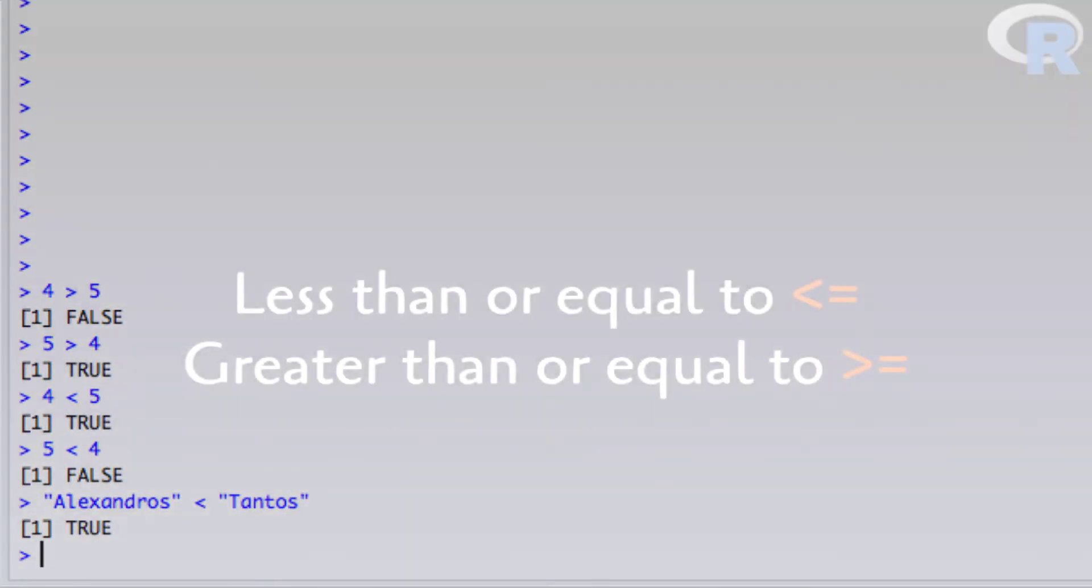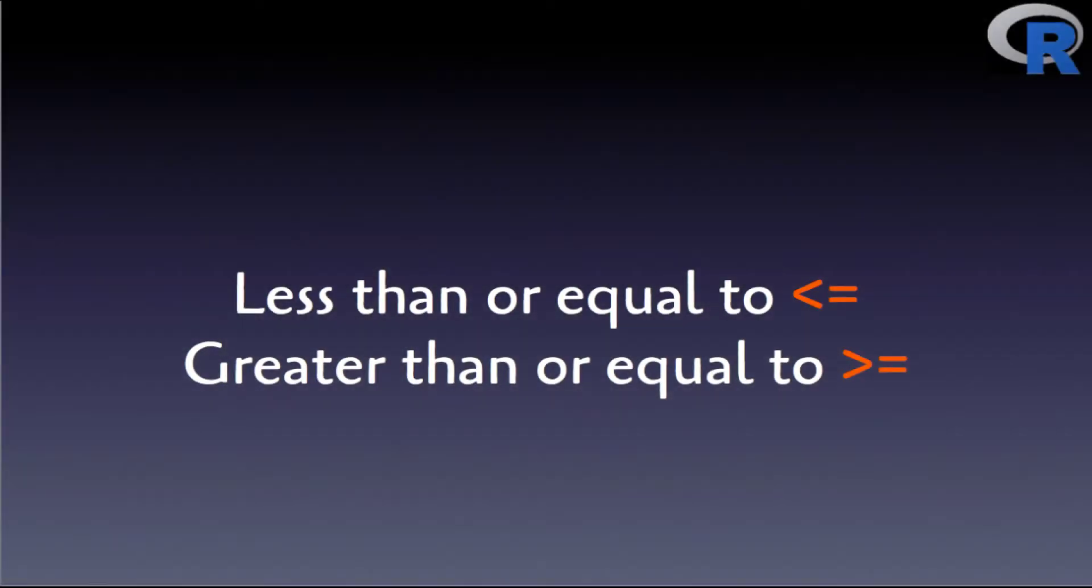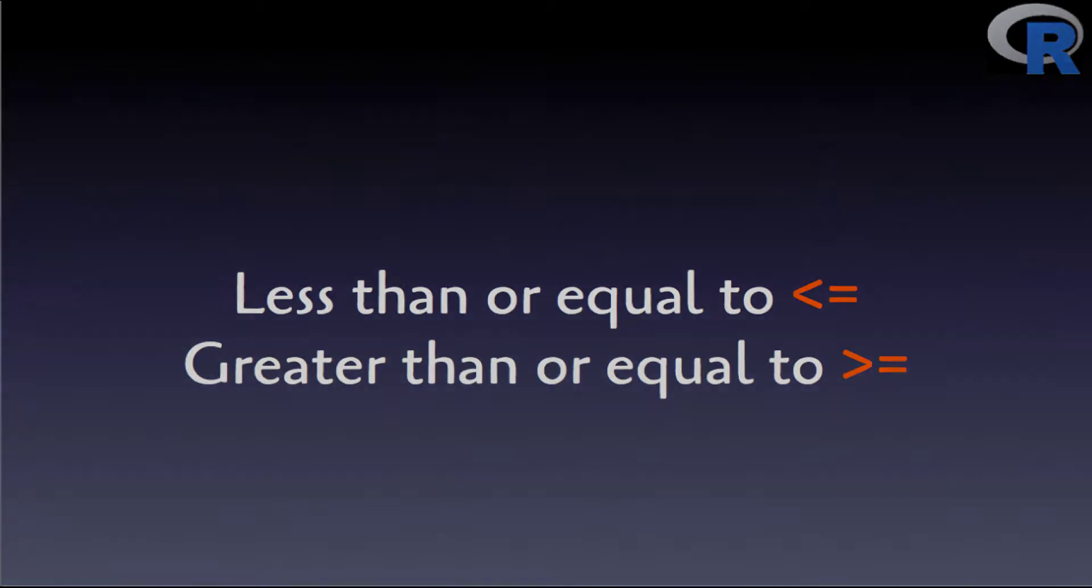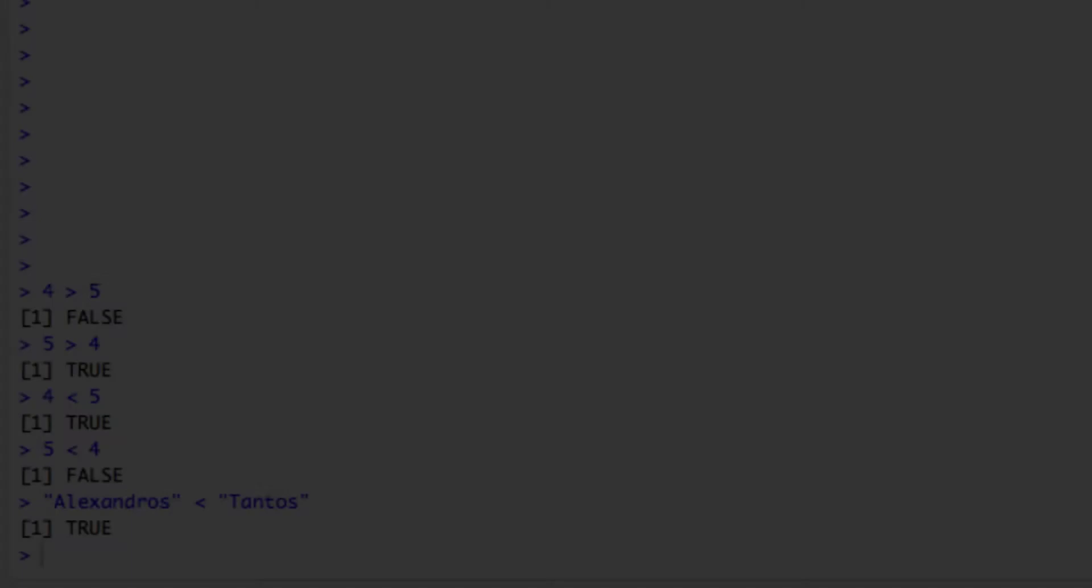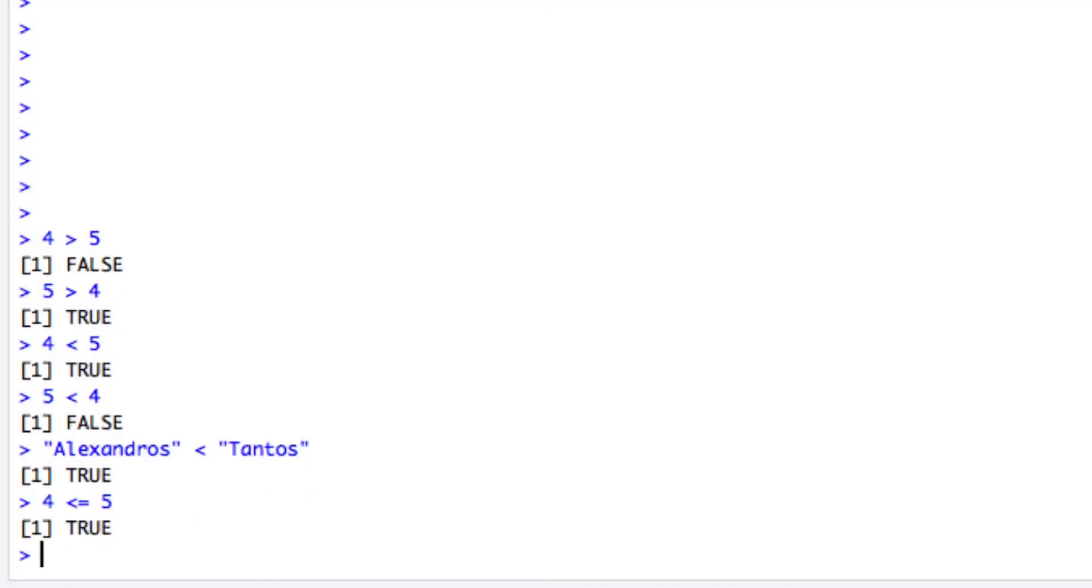The last two relational operators are the less than or equal to and the greater than or equal to operators. These mainly apply to numbers. In a short while you'll appreciate their usefulness, especially when you learn how to subset vectors with relational operators. As expected, 4 indeed is less than or equal to 5, and 4 is definitely not greater than or equal to 5.